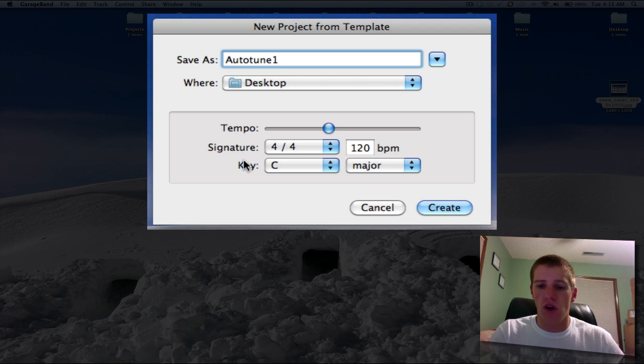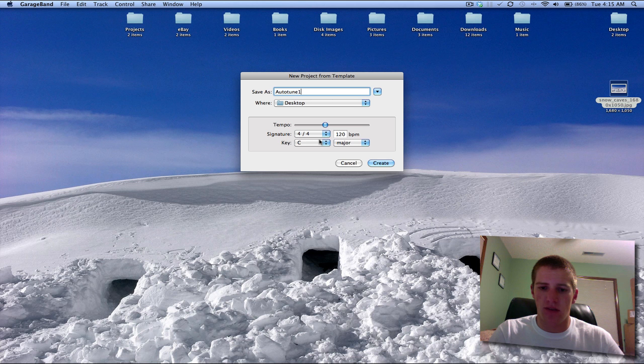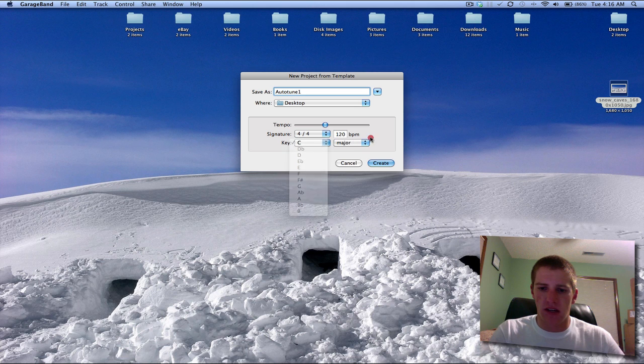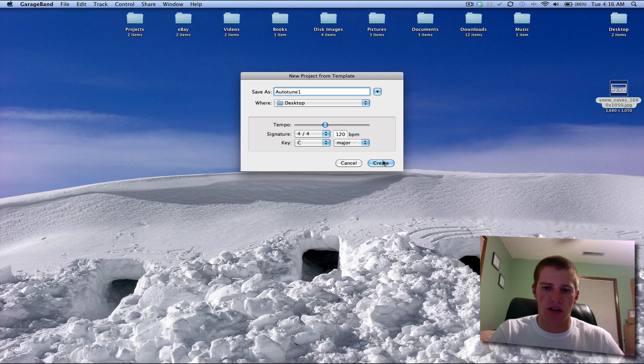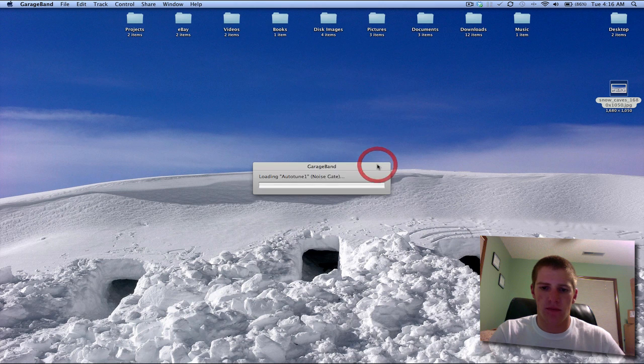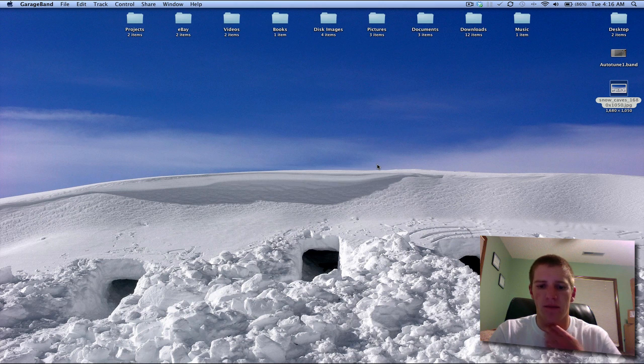So if you know what key you want to tune to, change this to whatever you want. You can go to any of these, and you can also go major and minor scales. So I'm just going to stick with C major and leave it at that for now. And click Create.